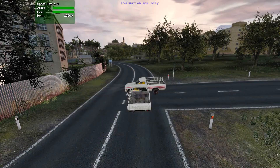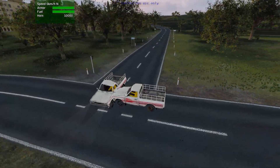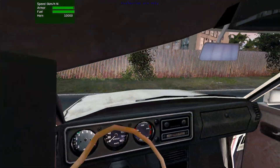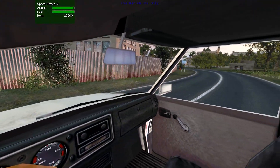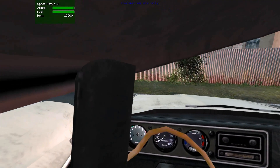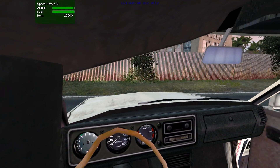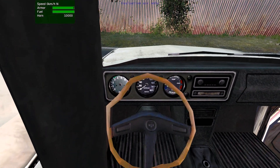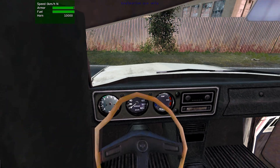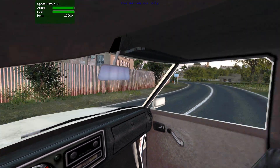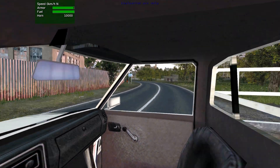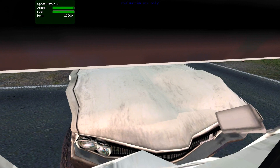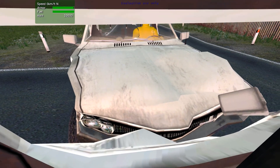Here we have an example of a side-on impact. Note that we've got damage on both vehicles this time. And if we look inside the first vehicle, we can see that the cabin has been deformed. Within the training simulator, you can see that this would be a good example of when all three emergency services would be required.